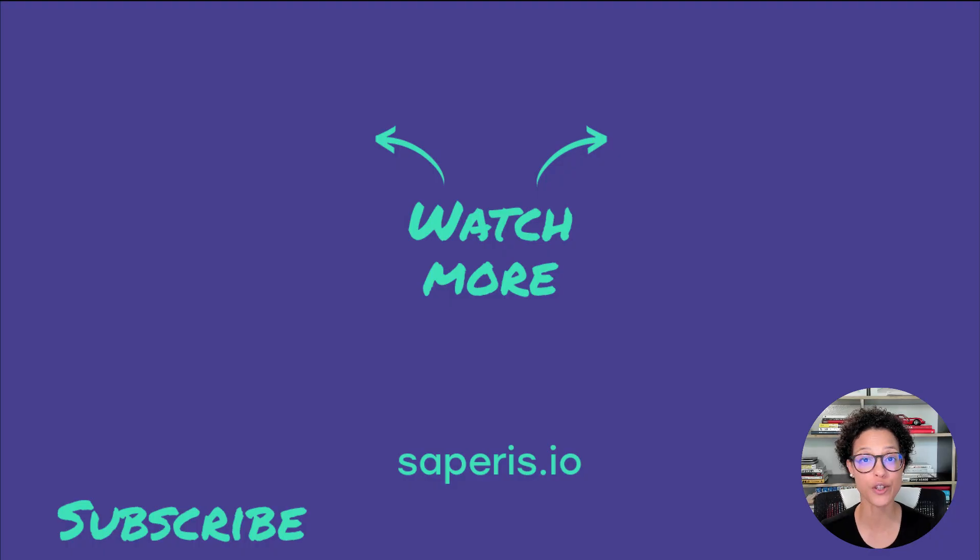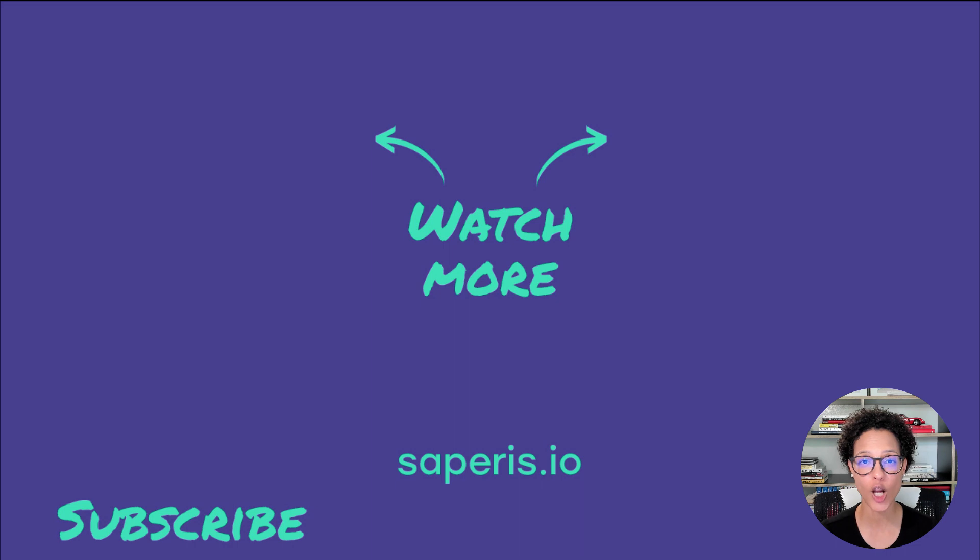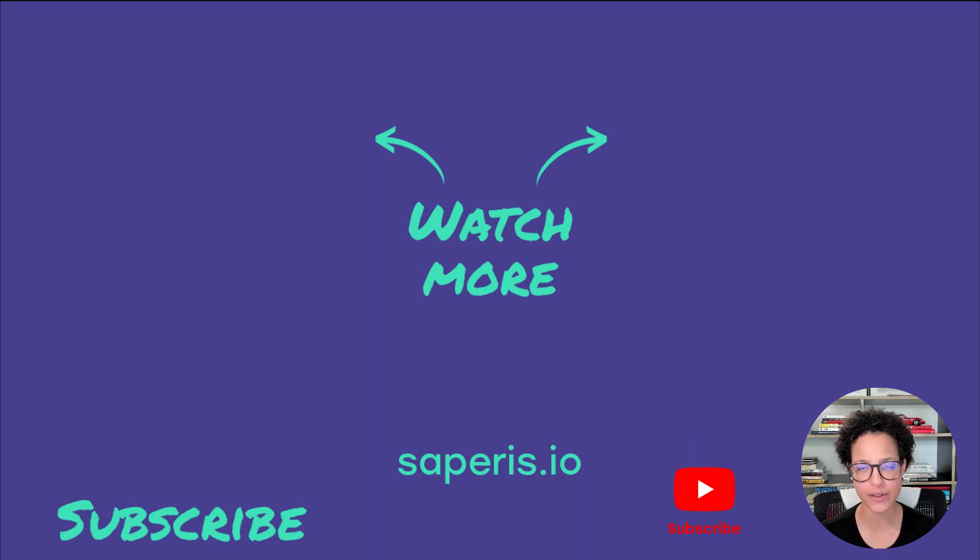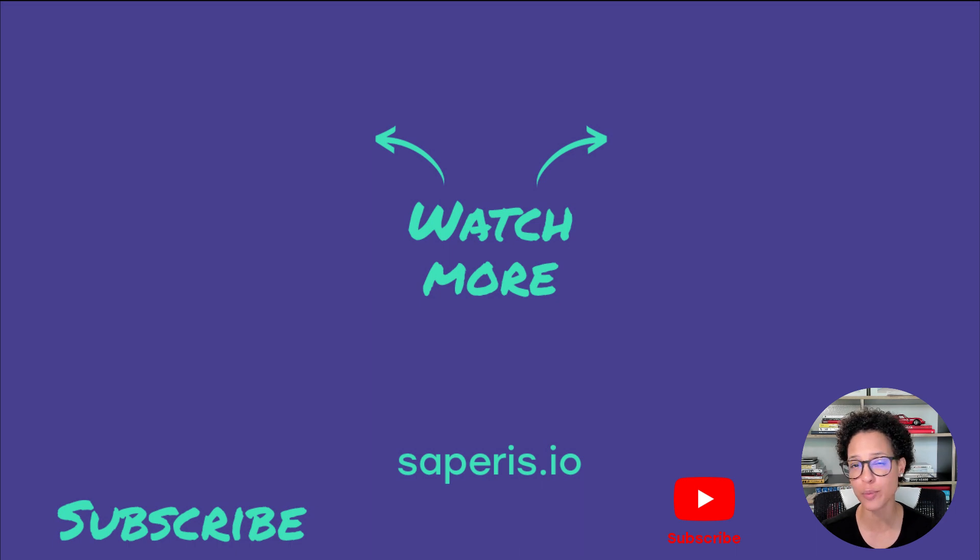Let me know which is your favorite tip. Write it in the comment section below and don't forget to hit the subscribe button so that you don't miss out on any of the new video tutorials, productivity tips, and hacks that we share with you.